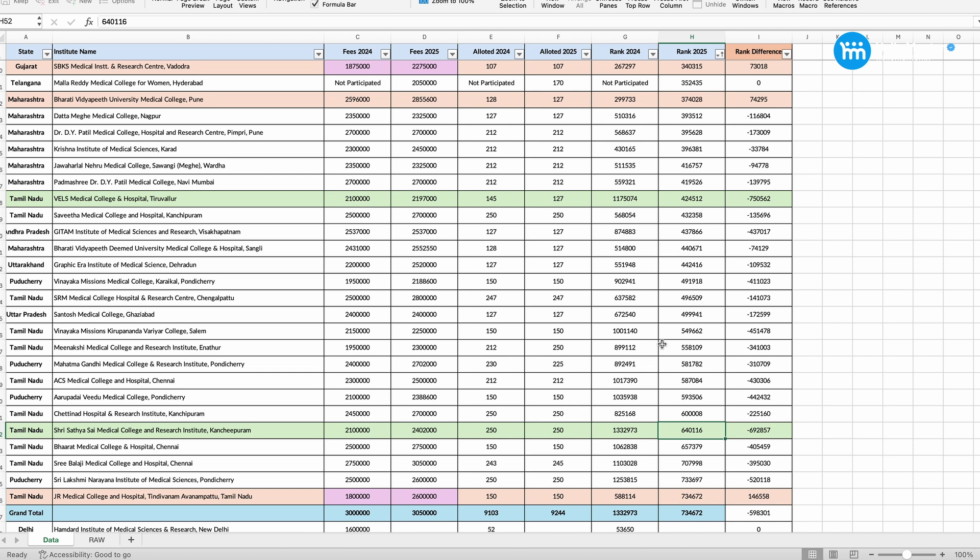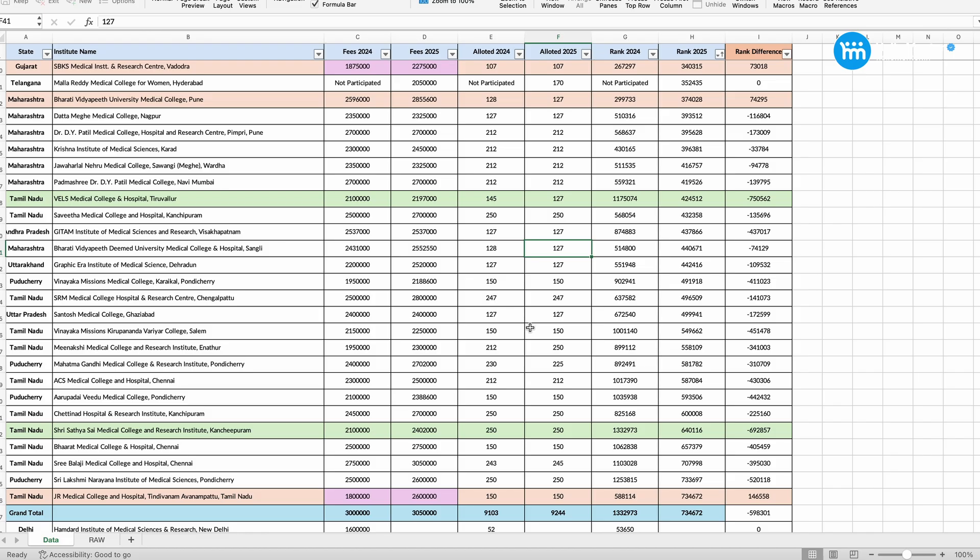So higher cutoff rank, people have taken the seats and so other people will not get the opportunity. It doesn't mean that it is going to reflect in the state counseling also. There is a possibility that the people will be more clear. Maybe due to past year examination, 2024, we had a big jump in the score. 2025, people's marks drastically dropped due to difficult papers.